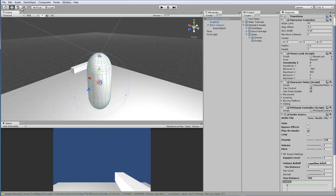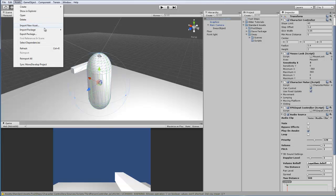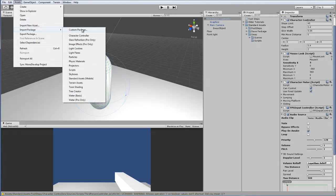You can just import them by going to Assets, Import Package, and it's right there. It's the first one, Character Controller.